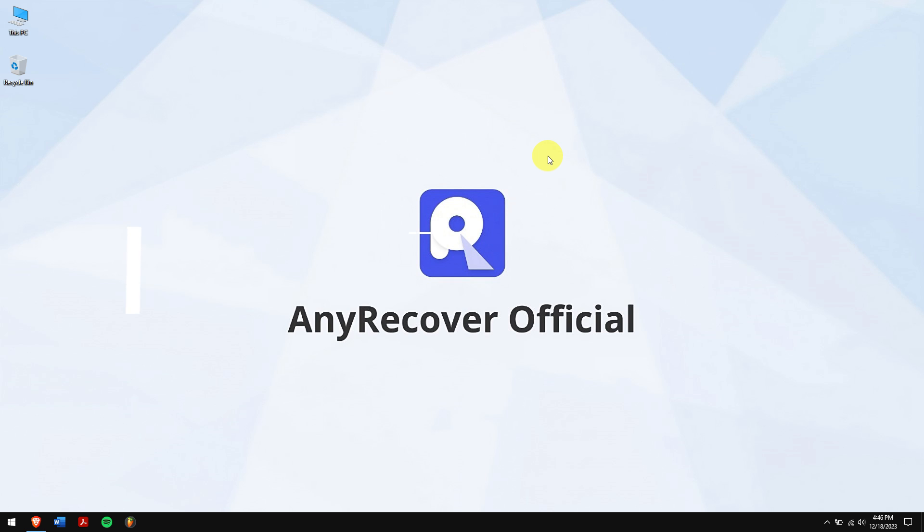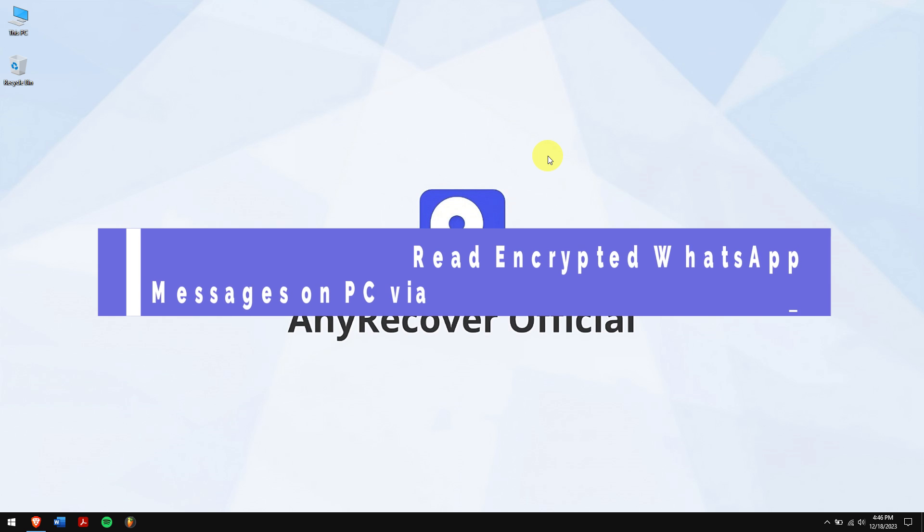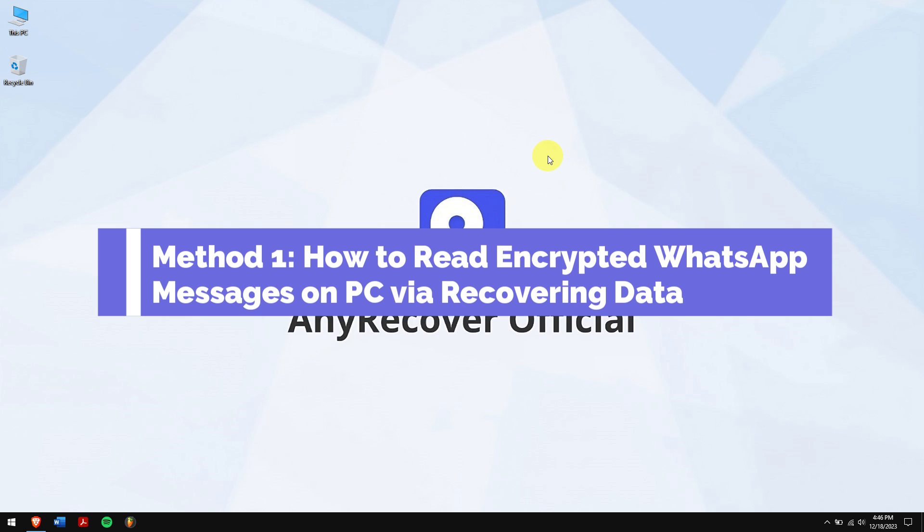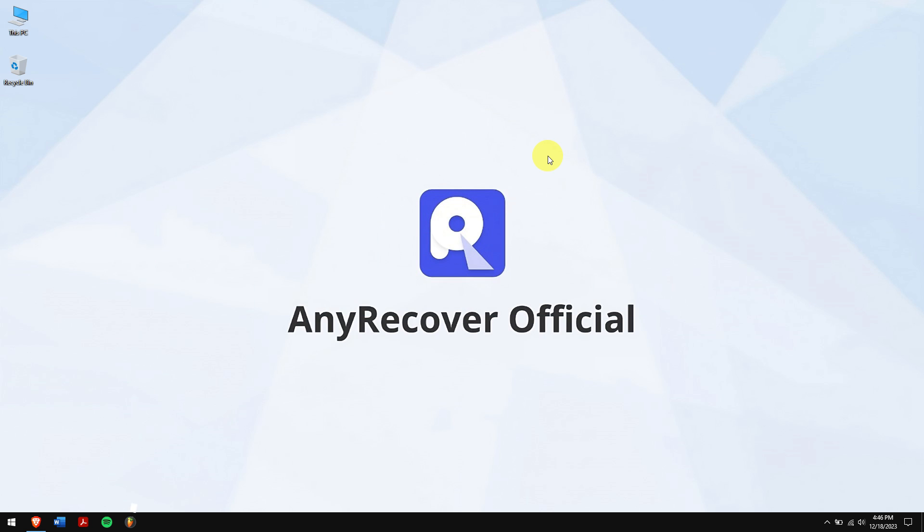Method 1: How to Read Encrypted WhatsApp Messages on PC via Recovering Data. To easily read encrypted messages on your iPhone or Android, we'll be using AnyRecover.